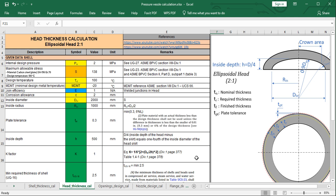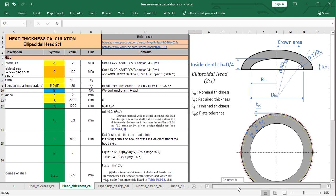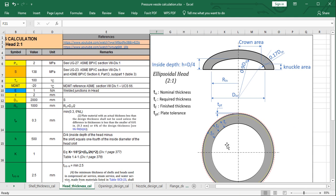First of all, I'll quickly talk about what is the ellipsoidal head before we jump into the detail of our calculation. In the pressure vessel we have diverse types of heads, like hemispherical head, torispherical head, conical head, and ellipsoidal head. In order to define the dimension of the ellipsoidal head, the inside diameter of the shell must be clarified; the other dimensions will be determined based on it.